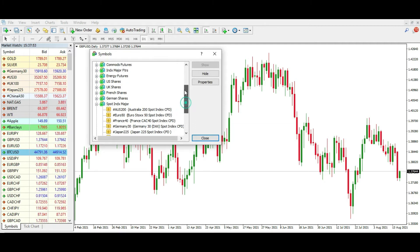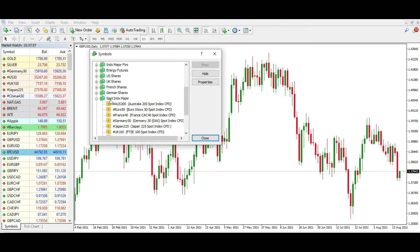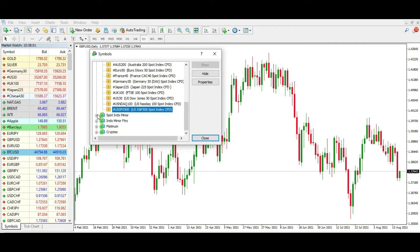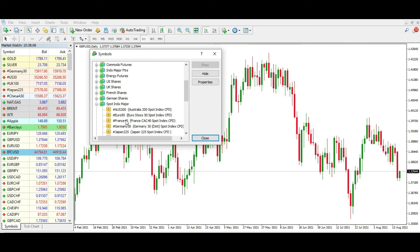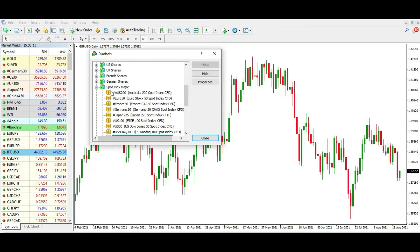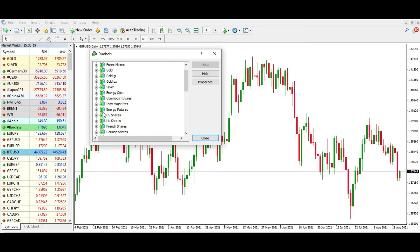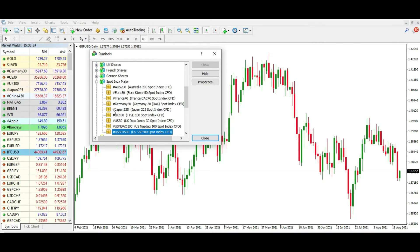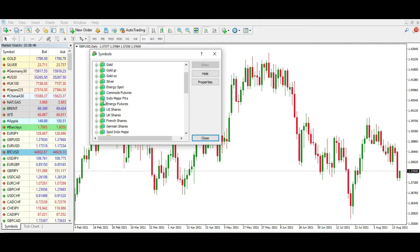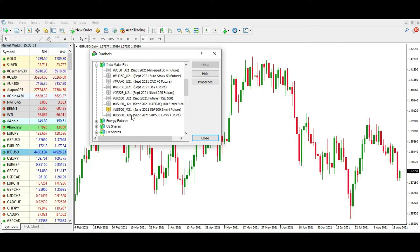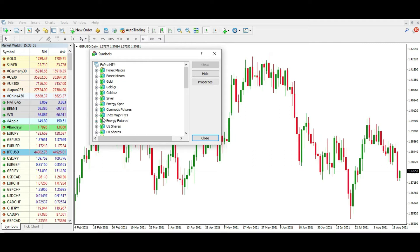You will get a window where you can pick, for example, Spot Index Majors or Spot Index Minors, or various other ways to trade indices. You can also trade particular stocks like U.S. stocks or UK stocks. Every single broker will mark this differently — some will offer e-mini futures, and you will have a lot of groups and ways to access these on any MetaTrader platform.